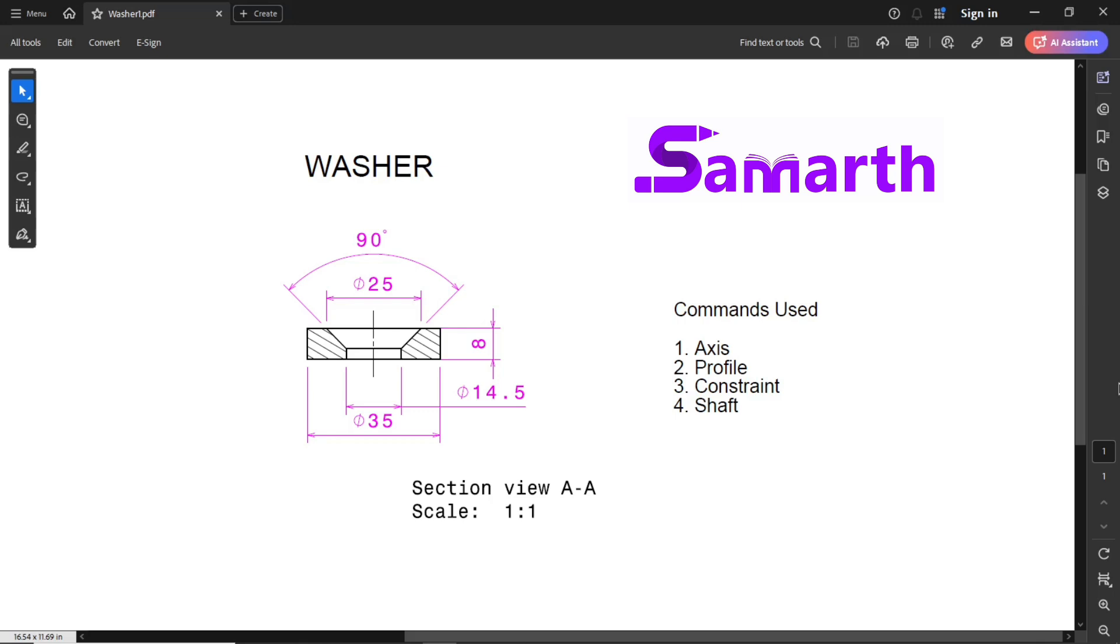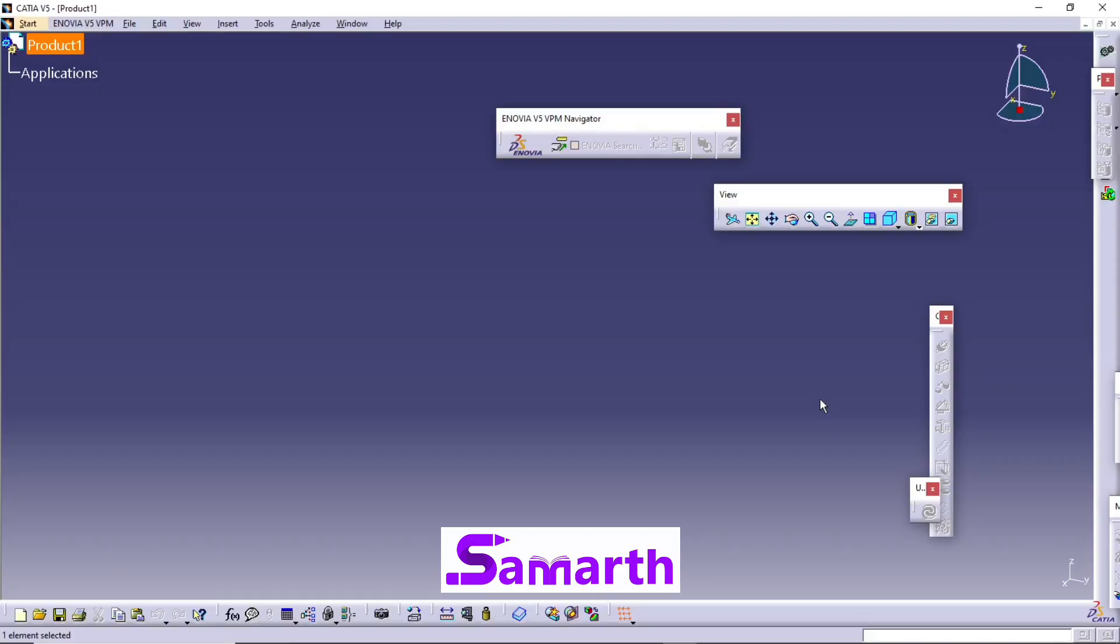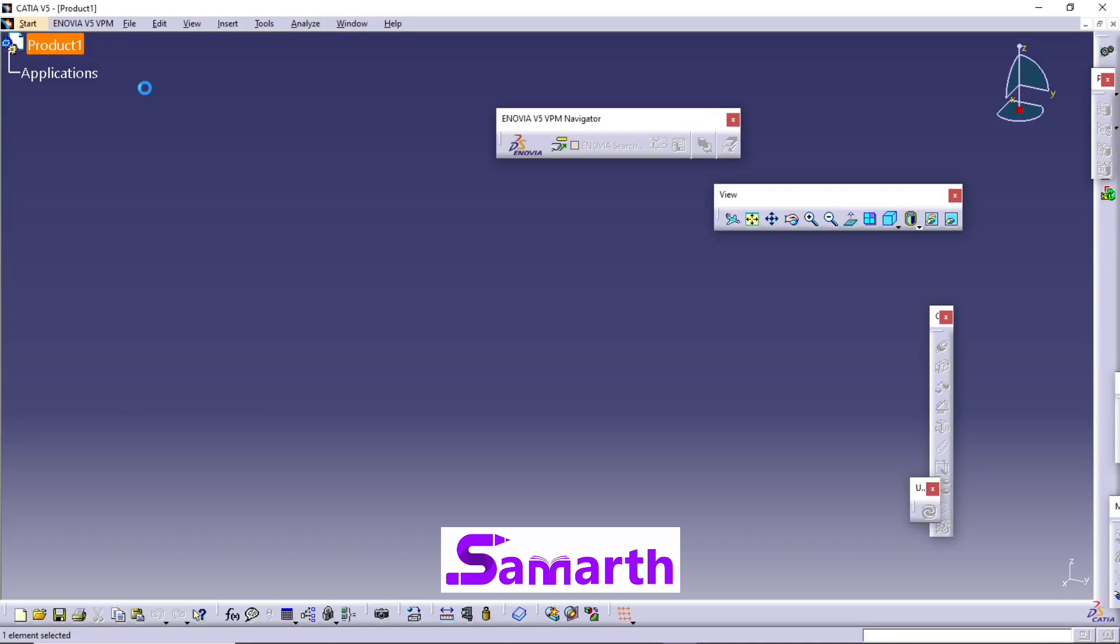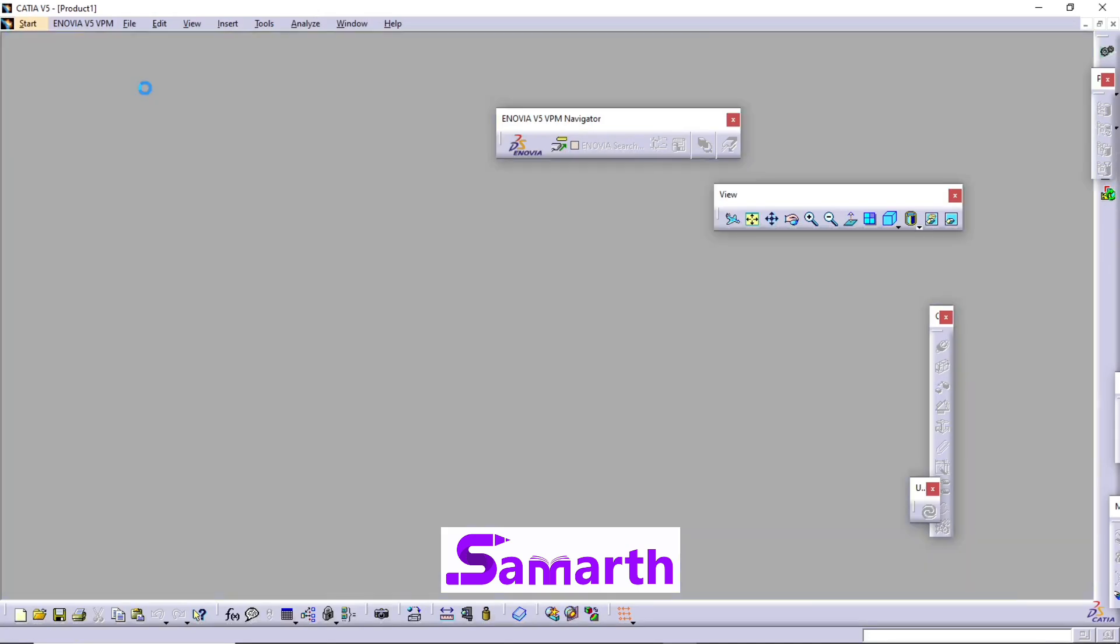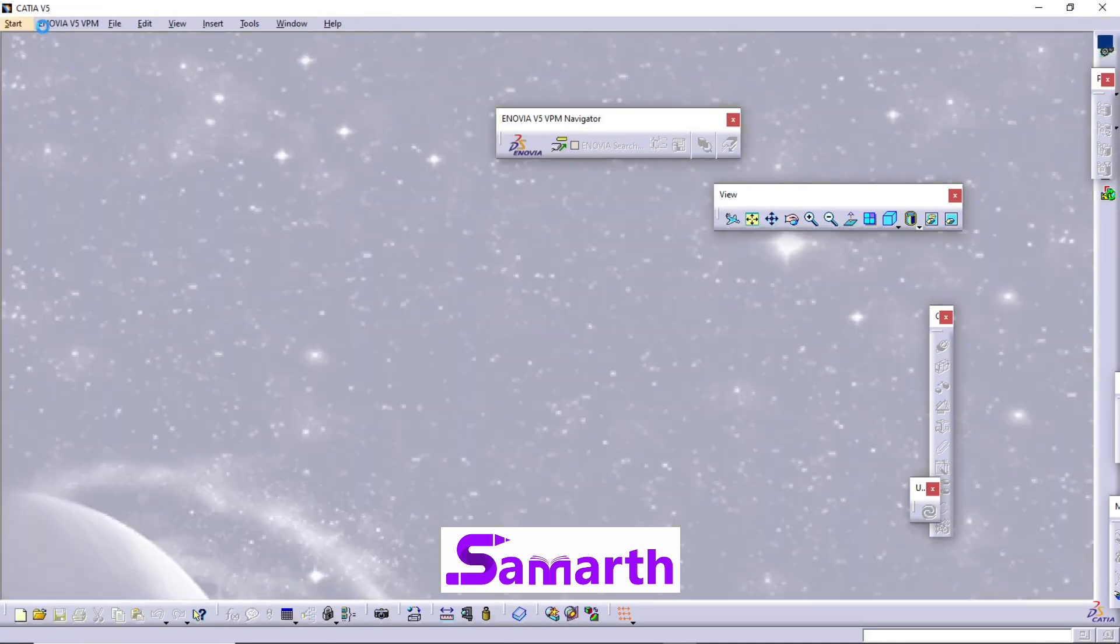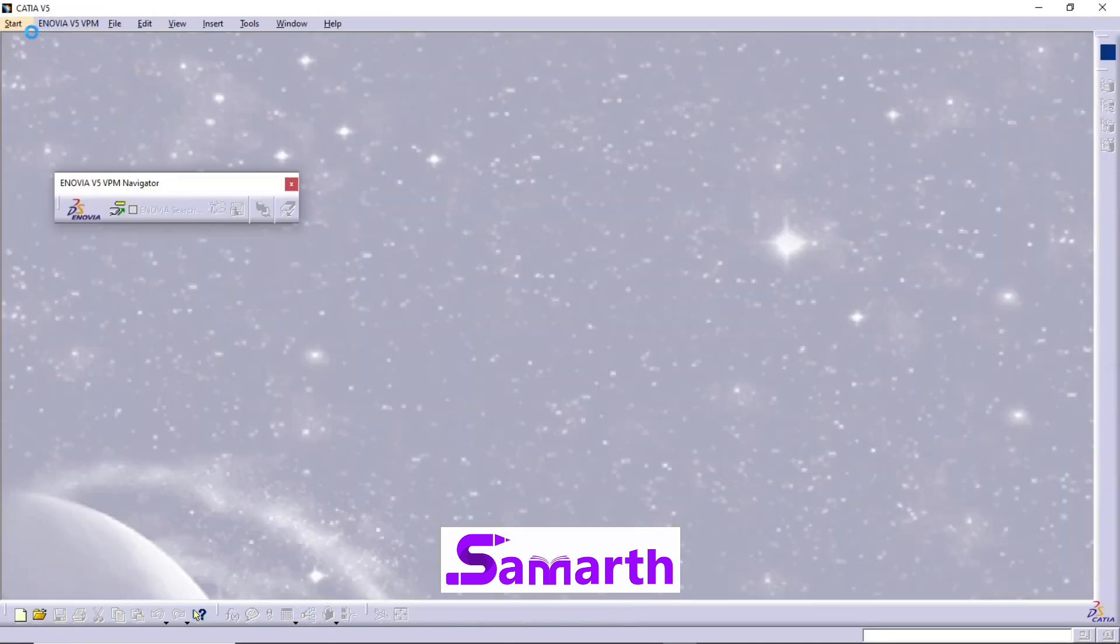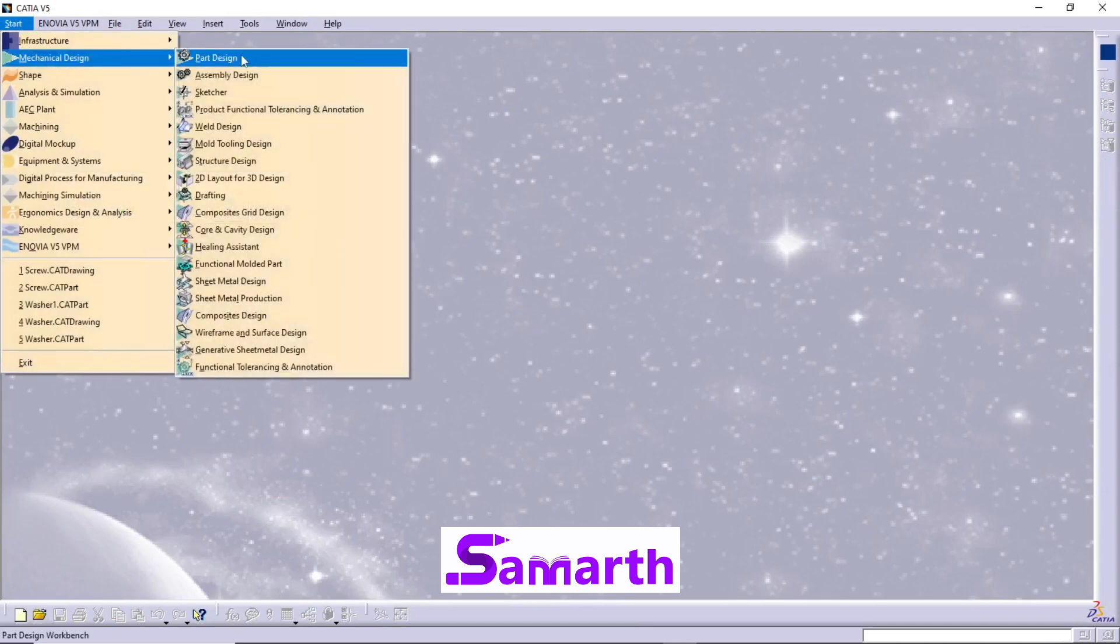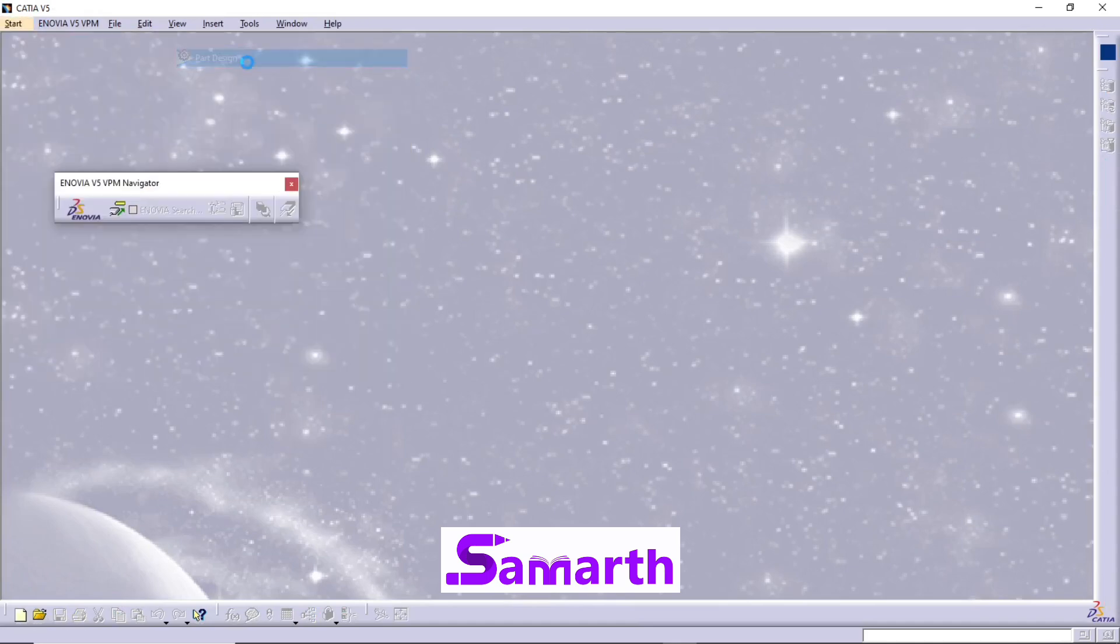Open CATIA V5. This will take you to Product workbench, so you can go to File, Close. You can click on Start, Mechanical Design, Part Design.